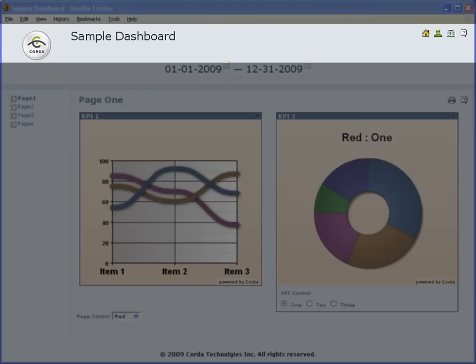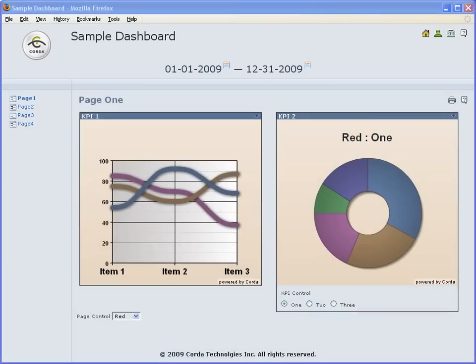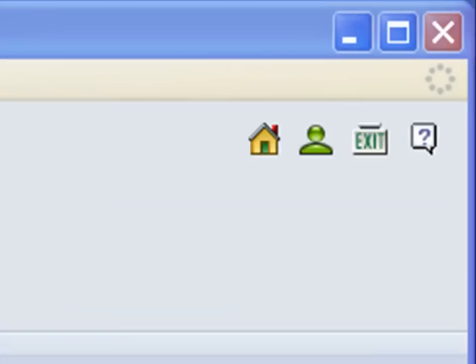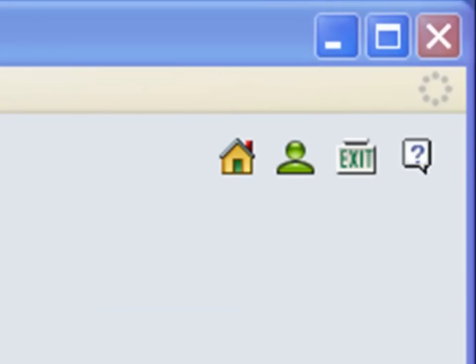The banner area contains your company logo and dashboard name. It may also contain general purpose navigation buttons. For example, buttons like home, login, exit, or help.